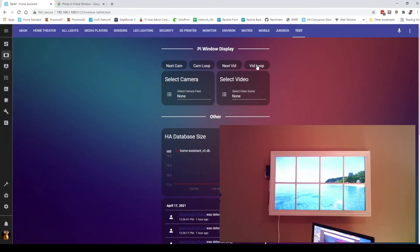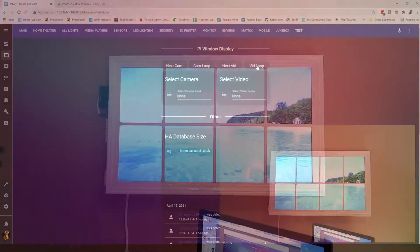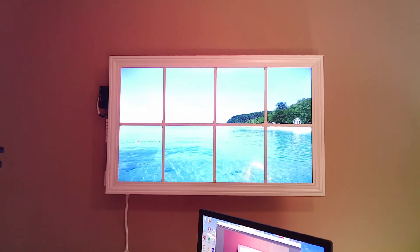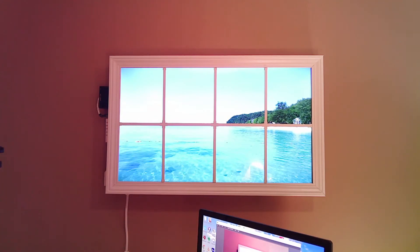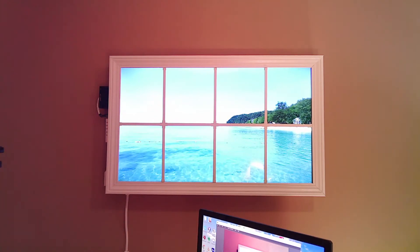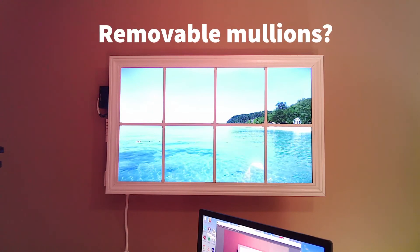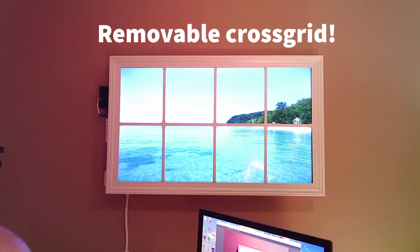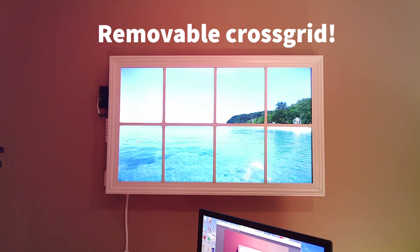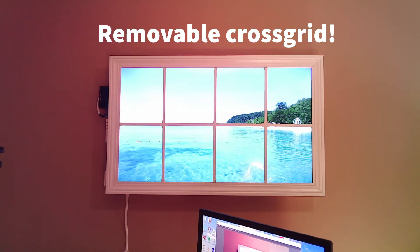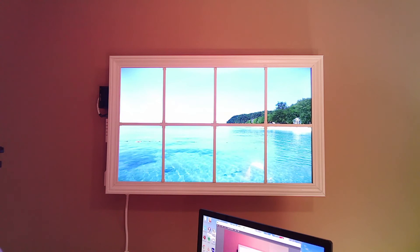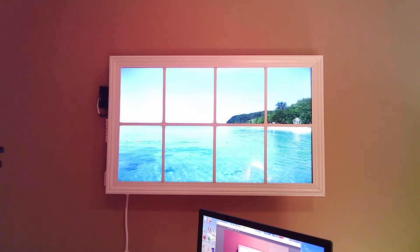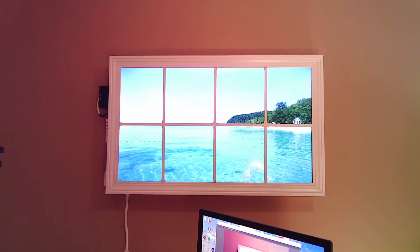One of the things I wanted to do when building this was I wanted the option for this to be used as a regular TV. So it was a bit of a challenge figuring out how to create the cross grid, the bars on there. I wanted those to be removable in the final design. So if I wanted to use this for Amazon Prime, Netflix, or anything else, it could function as a regular TV as well.